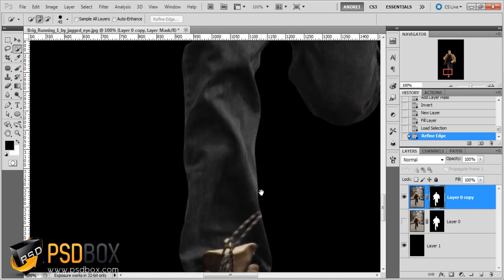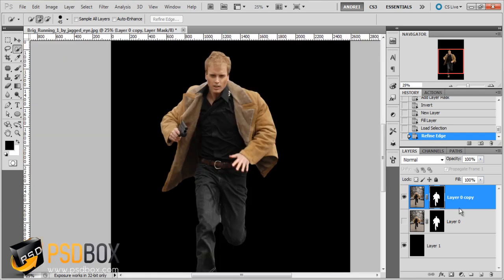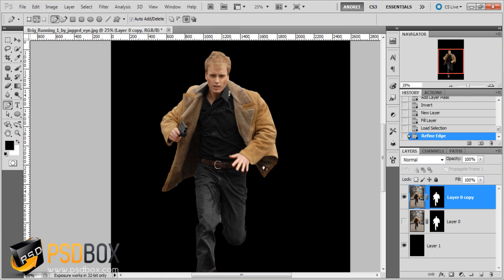I now have a sharp edge. I usually use Refine Edge only when I use the magic wand and quick selection tools. If you use the pen tool method, you won't need Refine Edge because with the pen tool you always get sharp edges — but it is a bit slower.